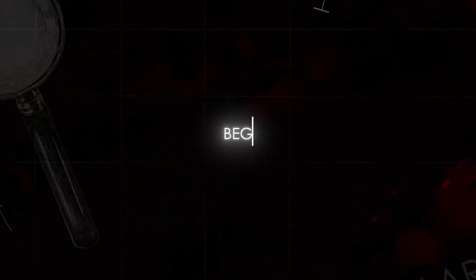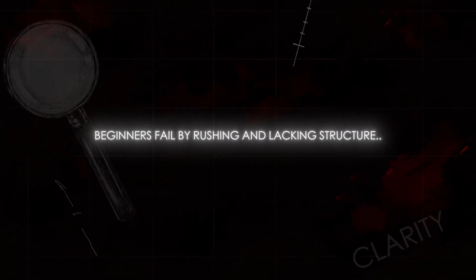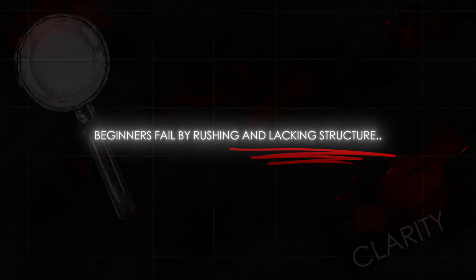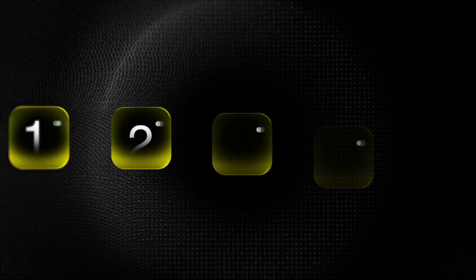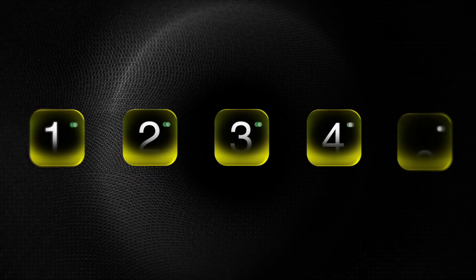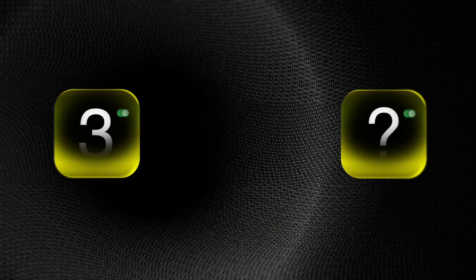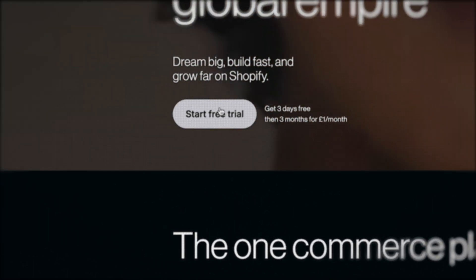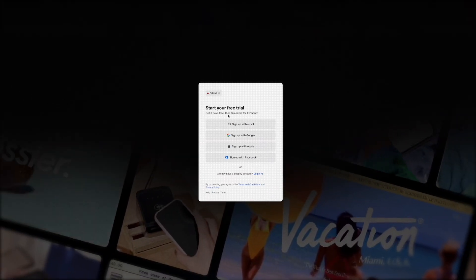Let me start by setting up the foundations. Most beginners fail because they rush the setup in the beginning and they don't follow a structured process. So make sure to not skip any steps I'm going to show you here, because if you literally just skip one step, nothing else is going to work. Step one is create a Shopify store by signing up for a free trial.